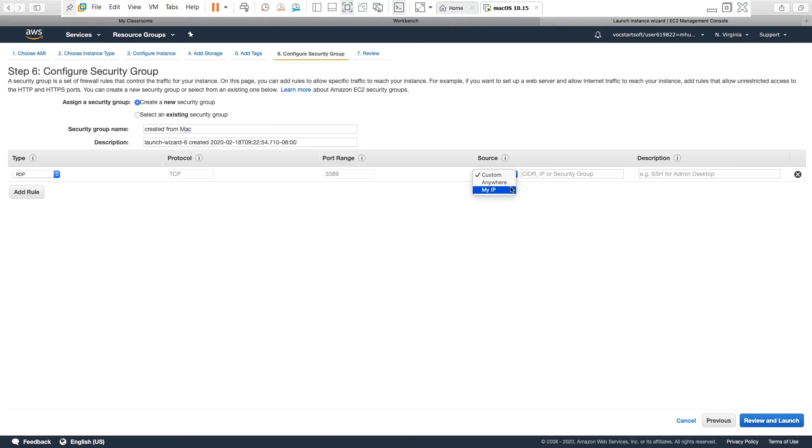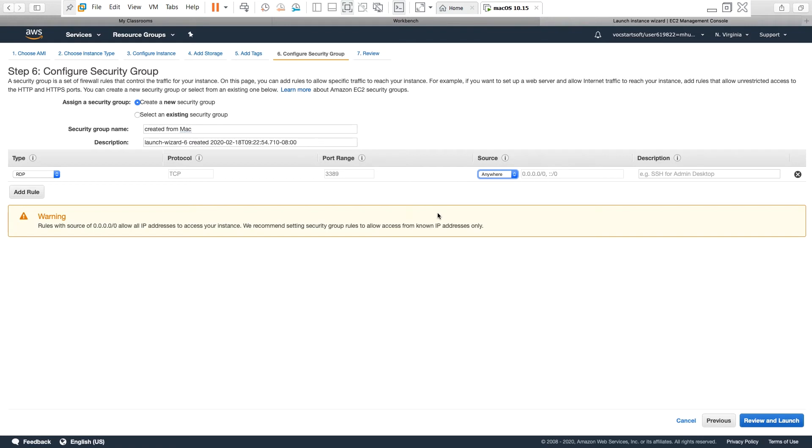On the other hand, if you select anywhere, then it will not store any specific IP and thus will allow connection from anywhere. For this demo purpose I will keep anywhere. It's giving me a security warning saying that allowing all IPs is not secure because anyone from anywhere can try to connect to this instance, but that is okay for this demo purpose.